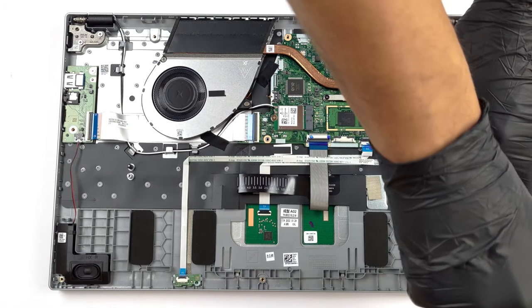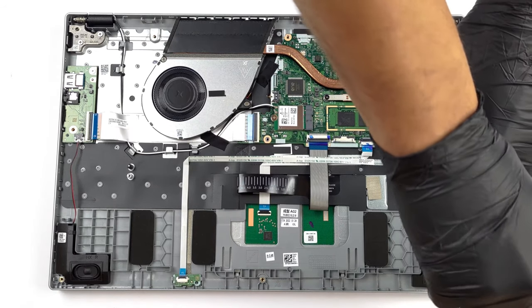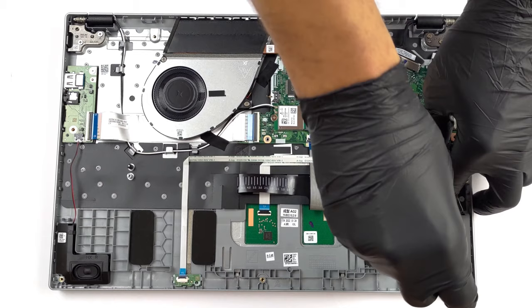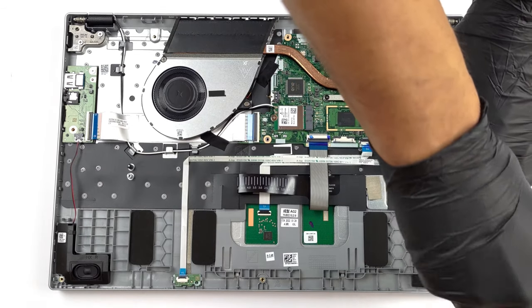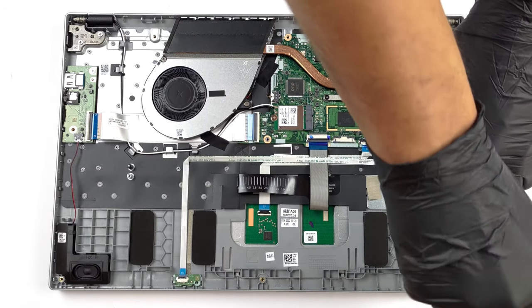In case you're interested in the internals of the Aspire 3, we'll leave our teardown video in the description below.